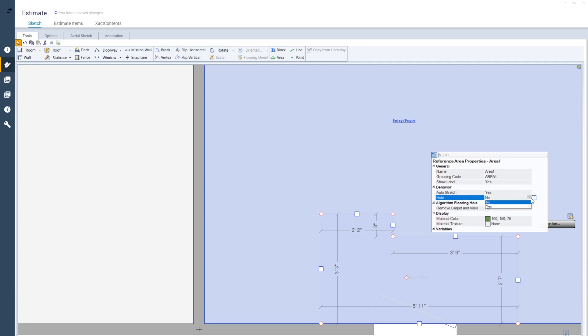If the hole field is marked Yes, the reference area will indicate an actual hole in the floor of the room. This changes the estimate's Flooring Removal variable for the entire room. For example, this is a good option if you need to create a hole in the floor that allows stairs-through.